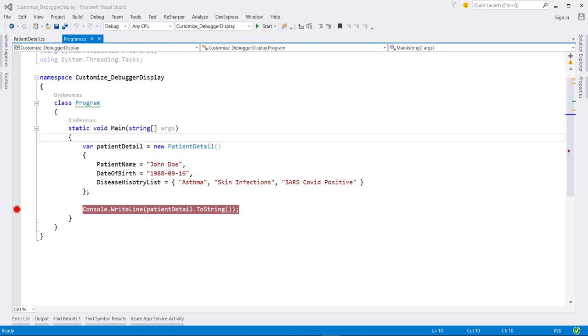While debugging code of our application, can we customize our object property value in the debugger window? Hi there, this is Krishnach from ByteScout and in this video, we will explore the different ways of customizing our object property value in the debugger window.